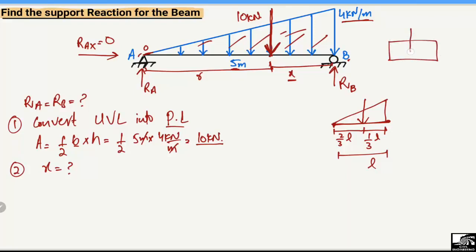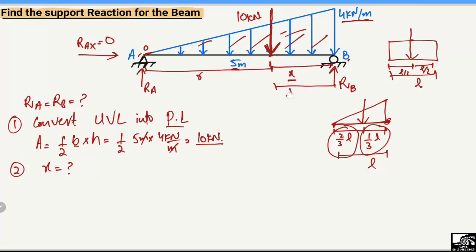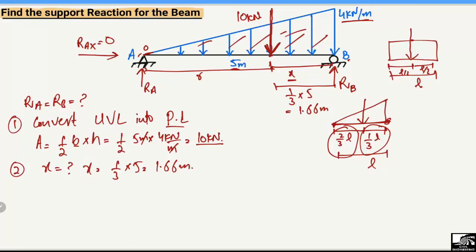So the point load acts at a distance of one-third of the total length (5 meters) from the right end. That gives x = (1/3) × 5 = 1.66 meters from point B. After finding this moment arm, we are ready to find the support reactions.